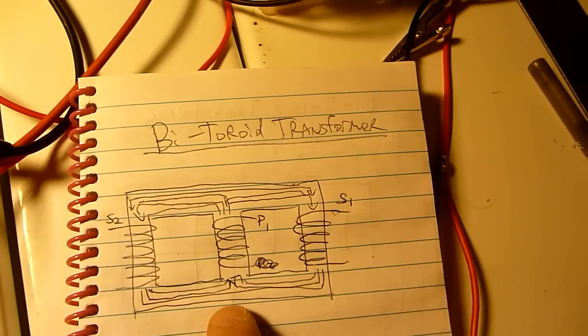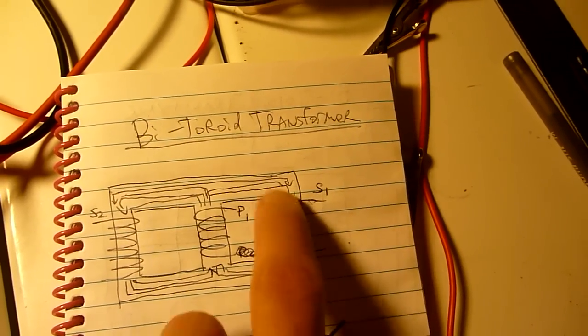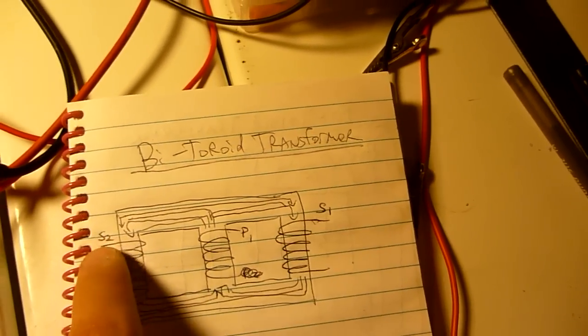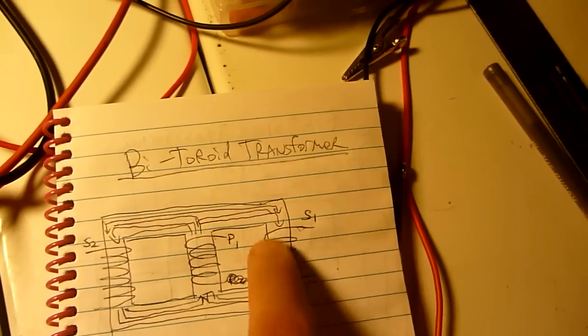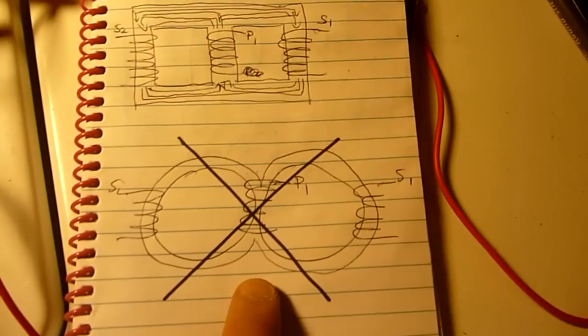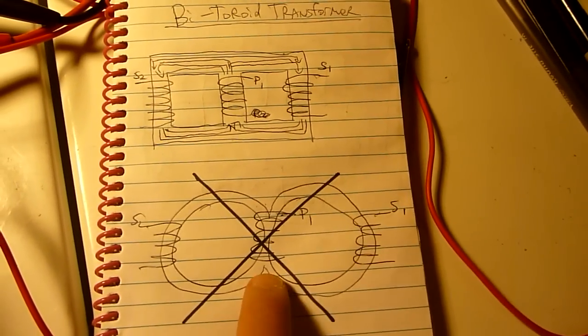Because the flux ends up supporting each other from the secondary. So again, the two rings doesn't work.